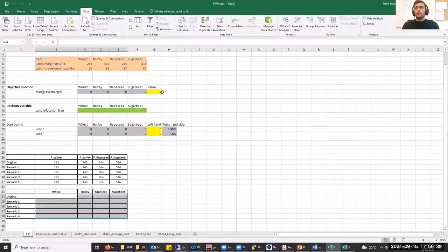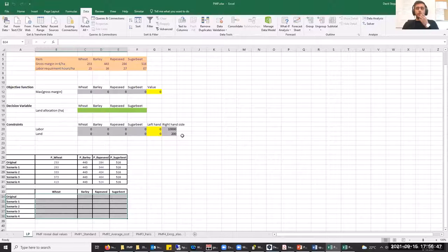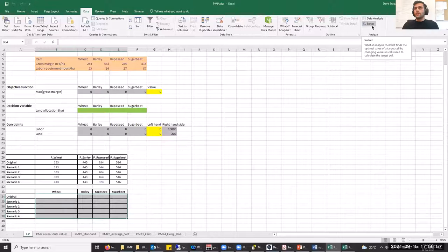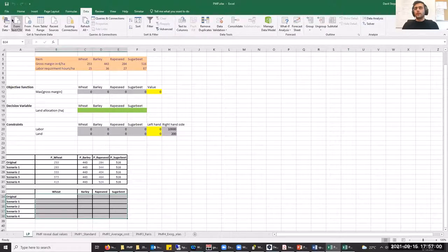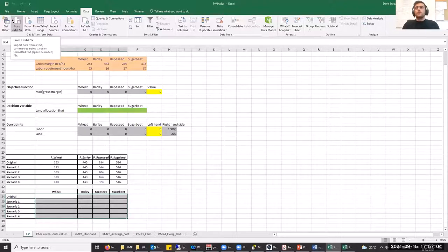Here we have the formulation of our objective function and our constraints — the labor constraint and land constraint. We will use the Excel solver for solving this LP problem, which you can find under the Data tab. If you don't find it there, this means your Excel solver is not activated. You need to activate the solver add-in by going to File, Options, Add-ins, and Manage Excel Add-ins.